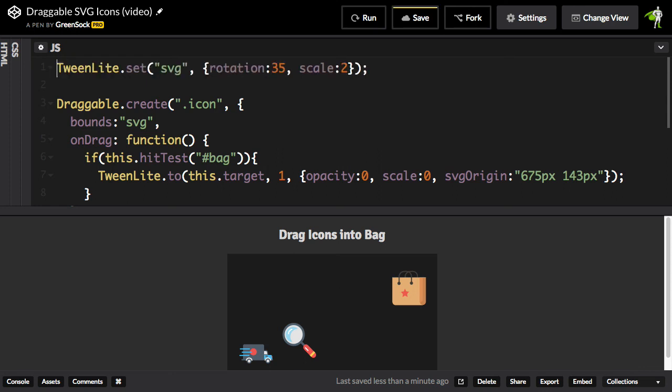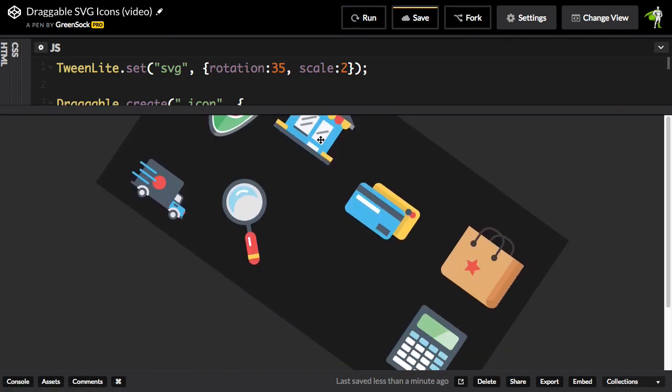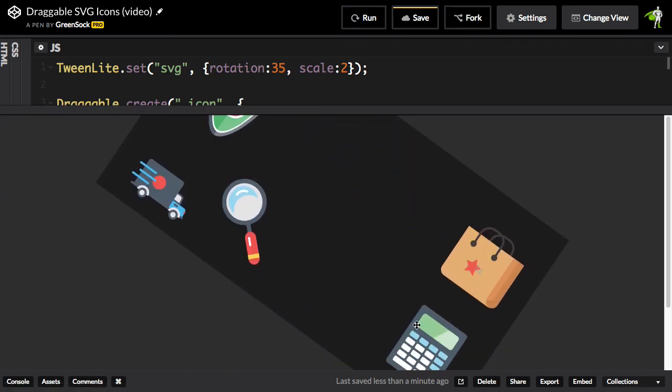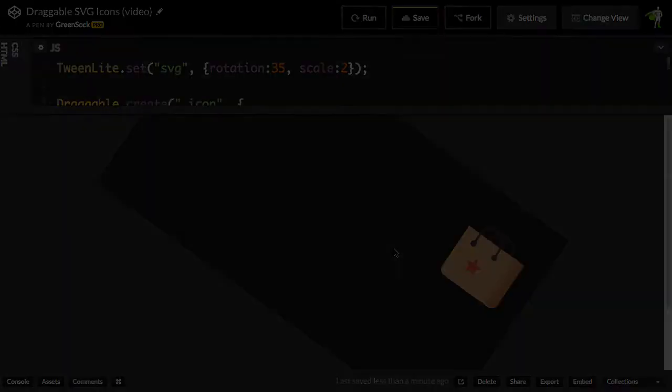Also, you can transform the element that has all your draggable elements inside of it. So what I'm doing here is I'm going to rotate and scale the SVG, and check it out. We've done two transforms, and the dragging still works. You don't have to do anything extra, and you're not going to hit any walls when you try to do something cool like this. All right, check it out.